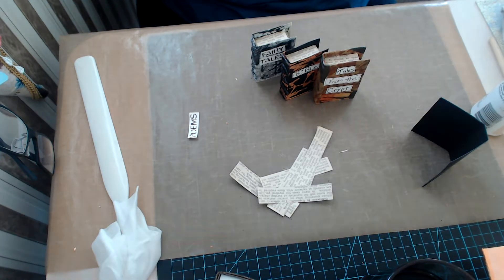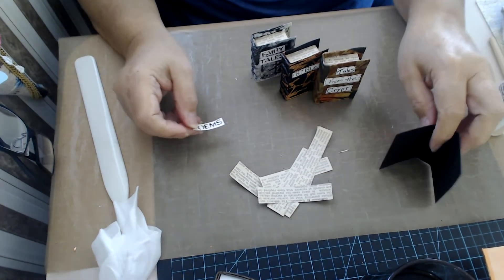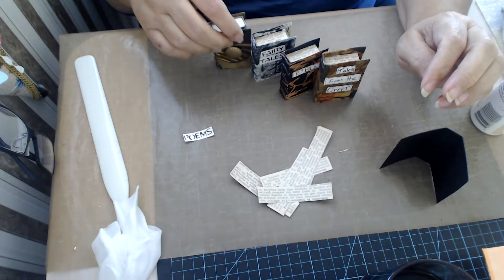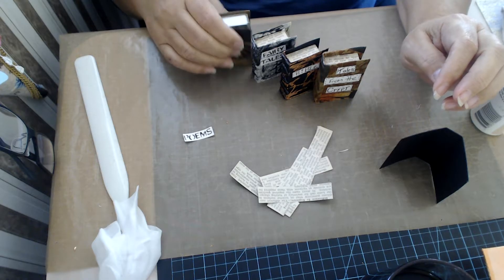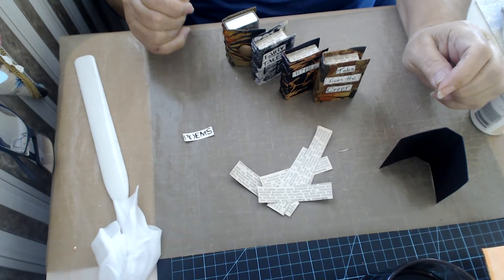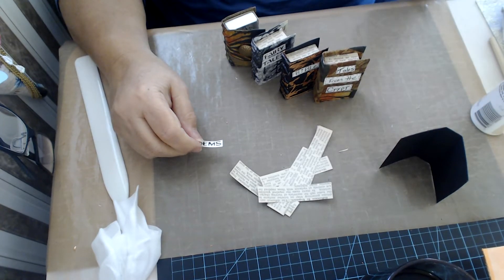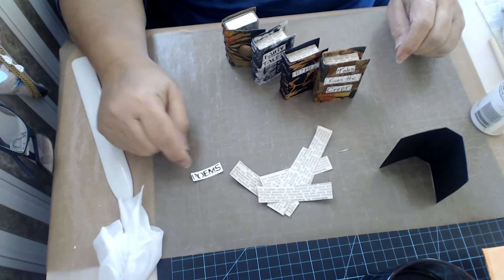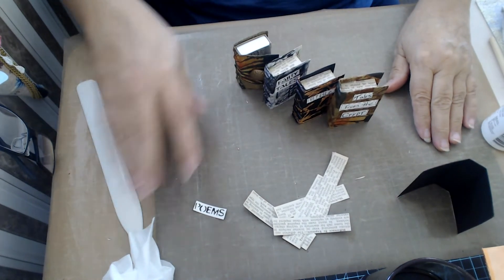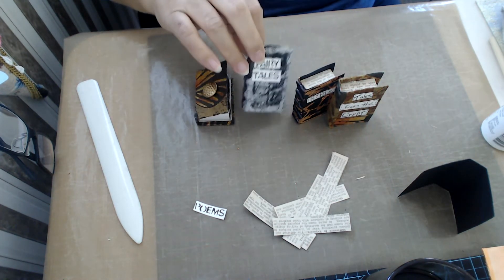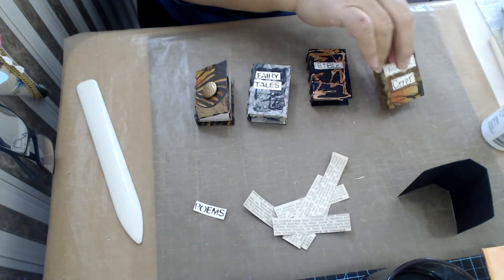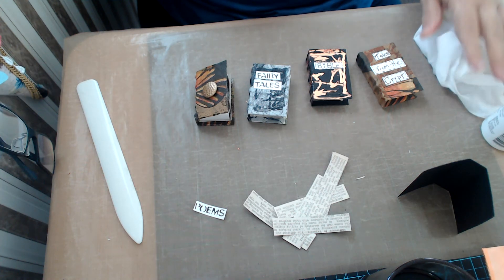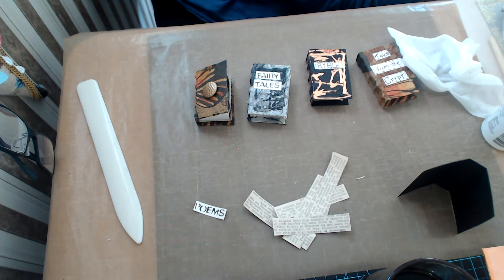So anyway, I hope you give them a try. I'm going to do one more I have here. And give them a try. They're very simple to make. I'm going to do one of the poems I think or potions or something like that. And there's your little miniature books. I hope you give them a try. I'll see you in the next video. Bye for now.